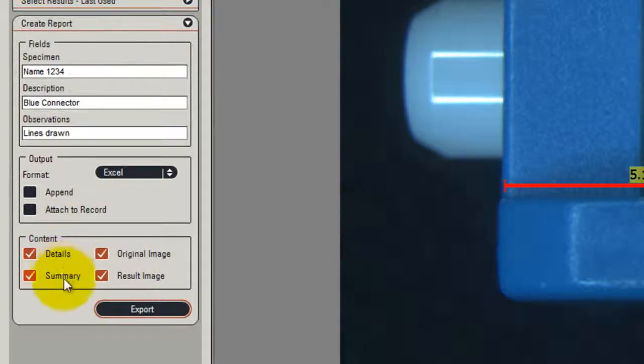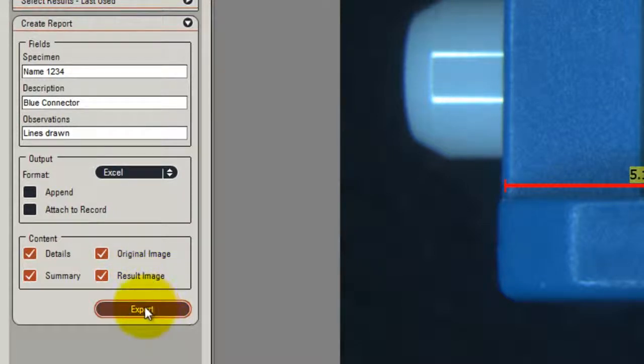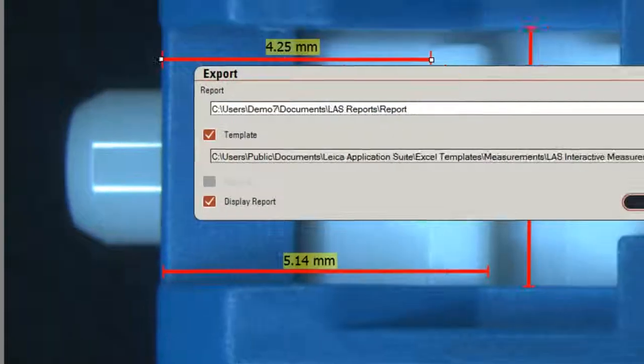I want to export all the content, the details, the summary data, that is the statistics, the original image and the result image. Then all I have to do is click Export.